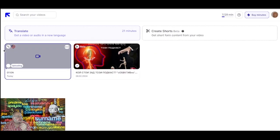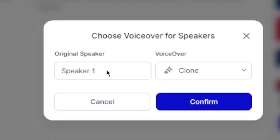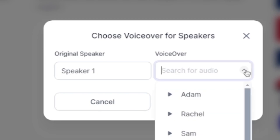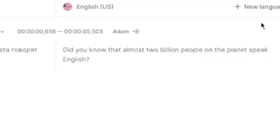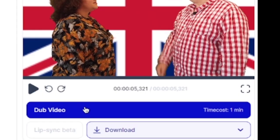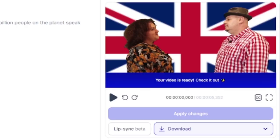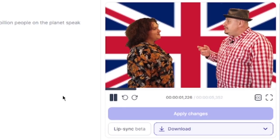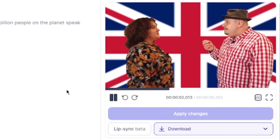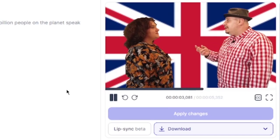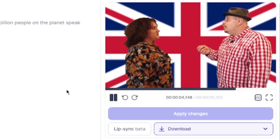I push translate and the video is now uploaded. Open the video. We have an option to choose which speaker, which voice to be. We check if it translated correctly. We press play changes. The video is ready.